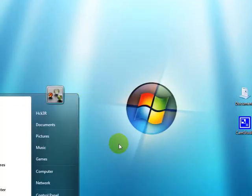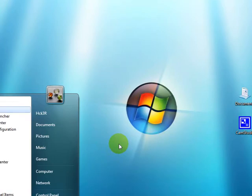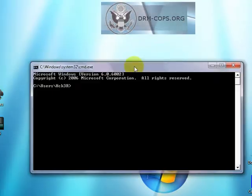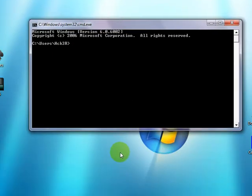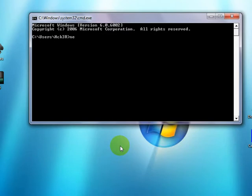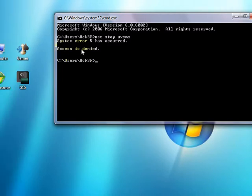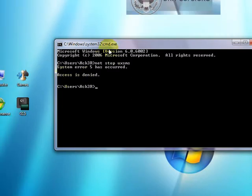If you go down to command, if you type in cmd, press enter and type in net stop uxsms, you receive an error, access denied. That's because the command prompt is not open as administrator.